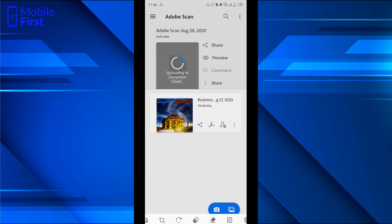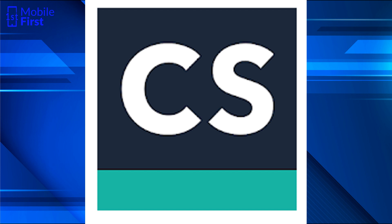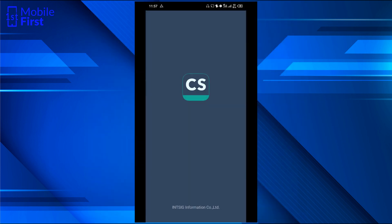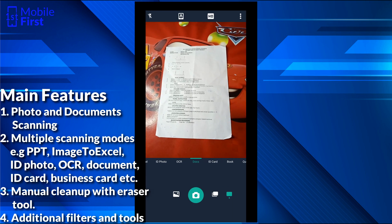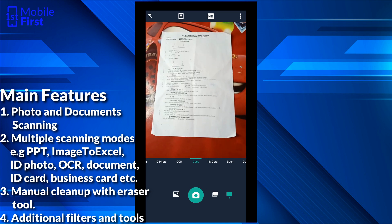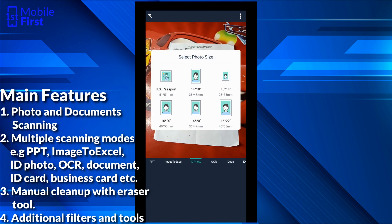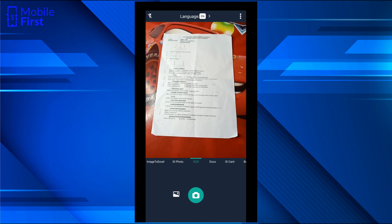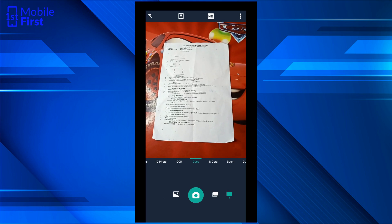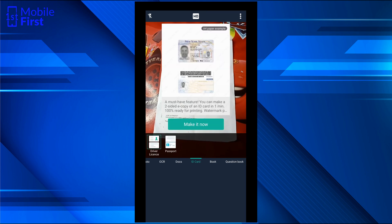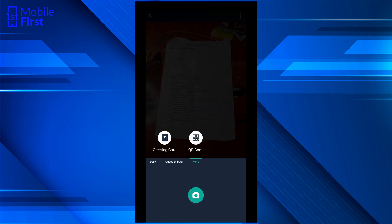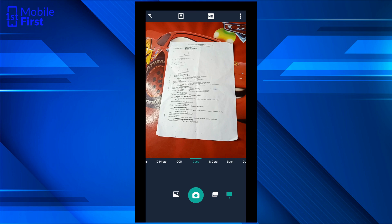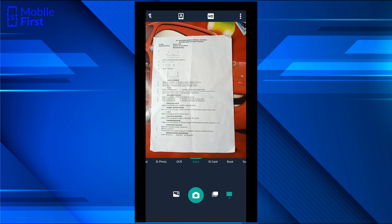The next scanning app we'll be looking at is my personal favorite — CamScanner. Let's launch it and see what the interface looks like. Once you hit the camera button on the bottom right, it loads the camera. There are so many features available in CamScanner: PowerPoint mode, image to Excel, photo ID, OCR — for extracting text from a document after scanning — Docs for normal document scanning, ID card scanning, book scanning, question book, greeting card scanning, and QR code. But most people are going to use document scanning, so let's give that a shot.